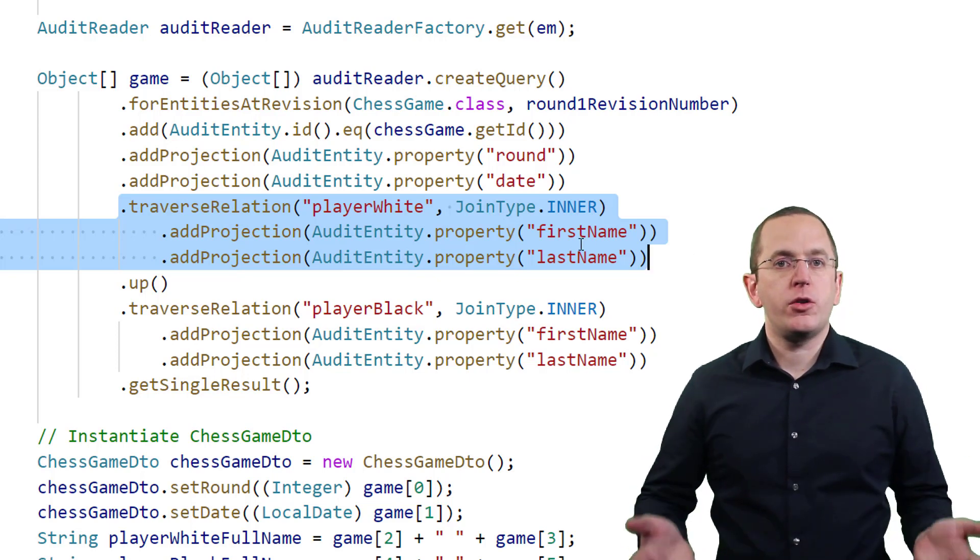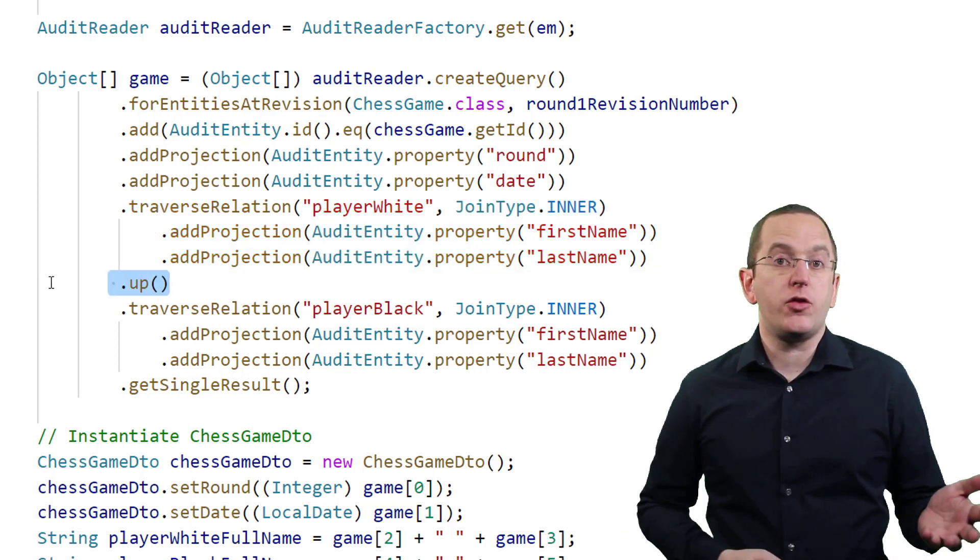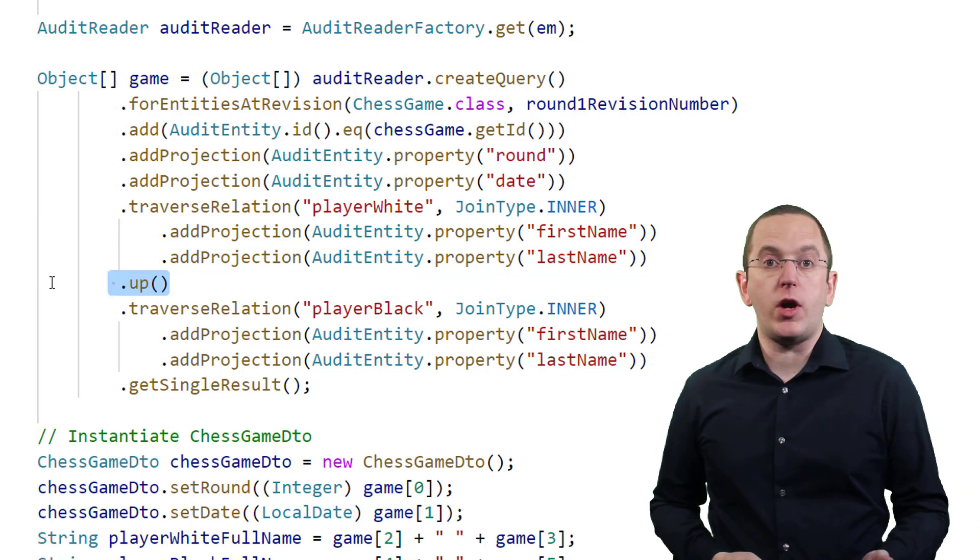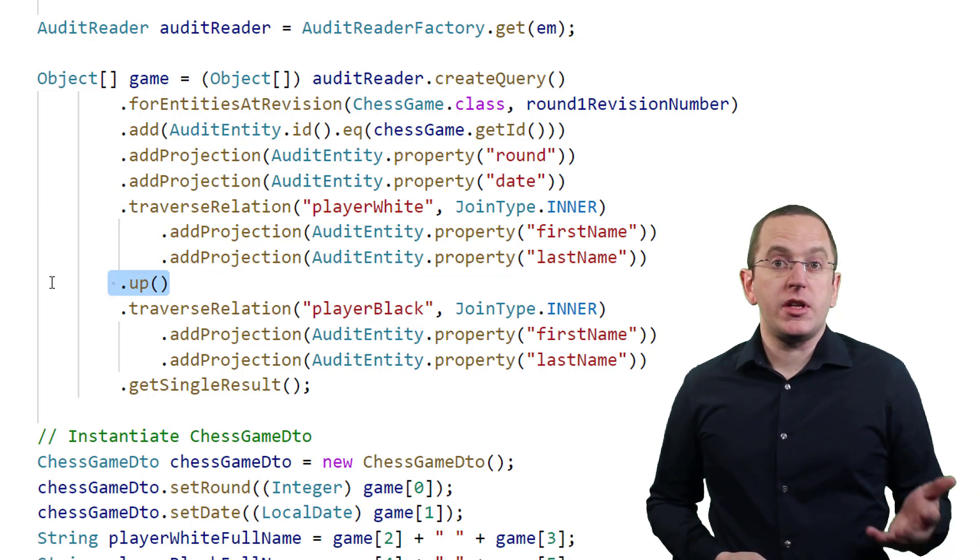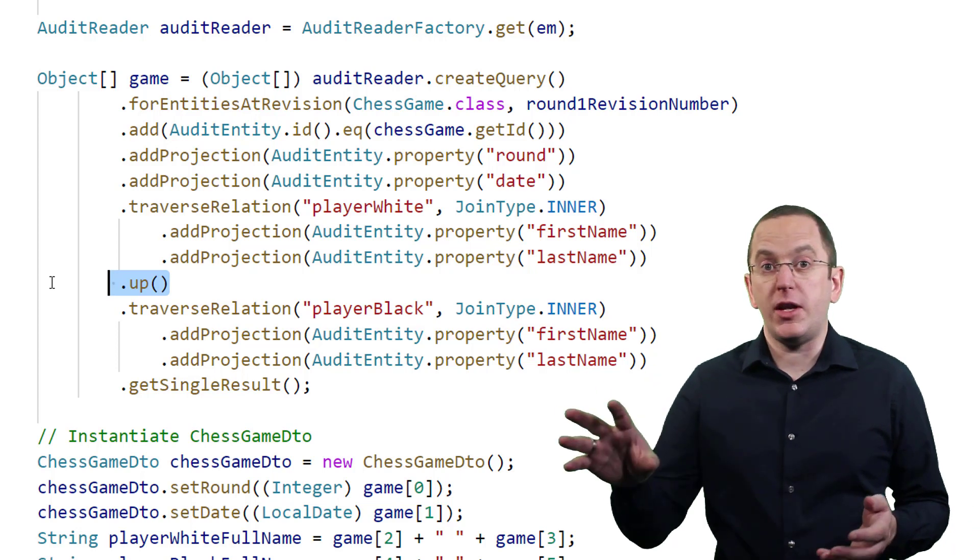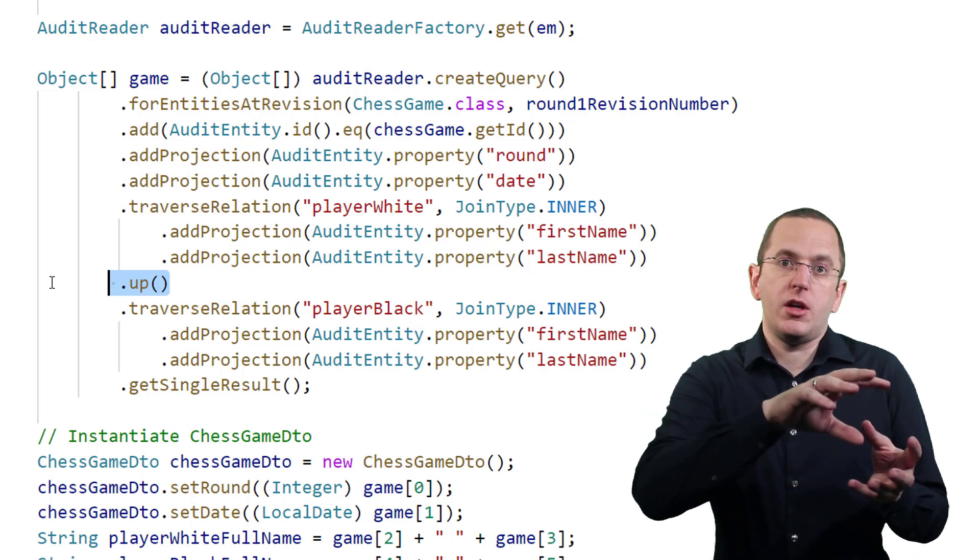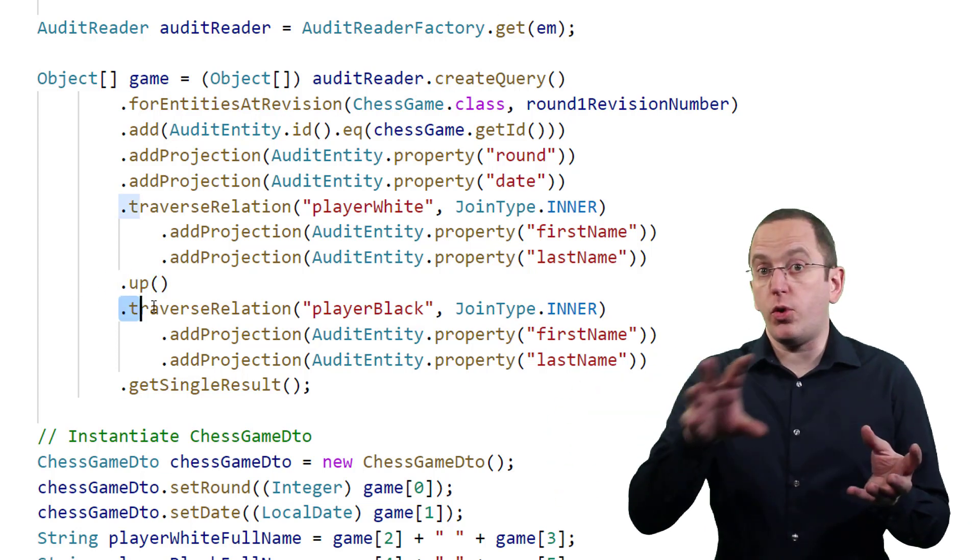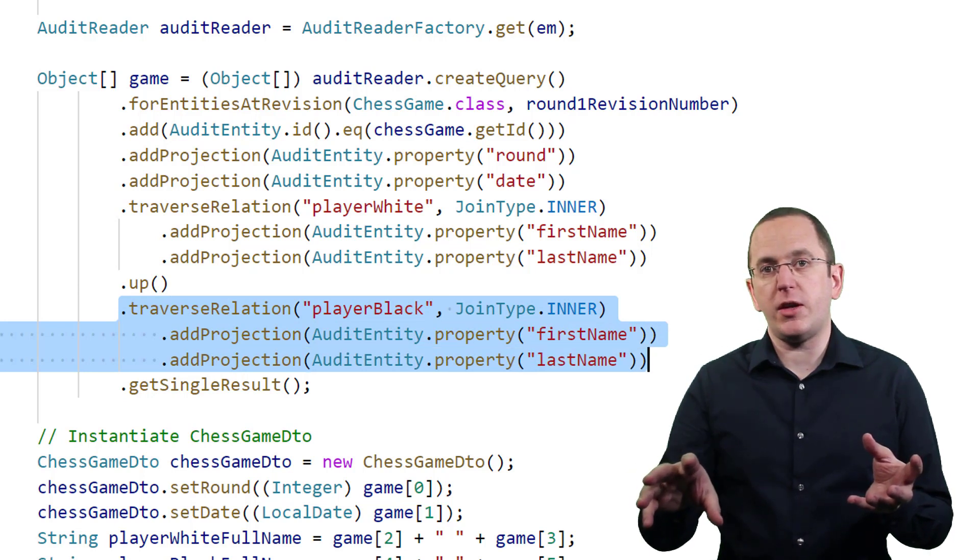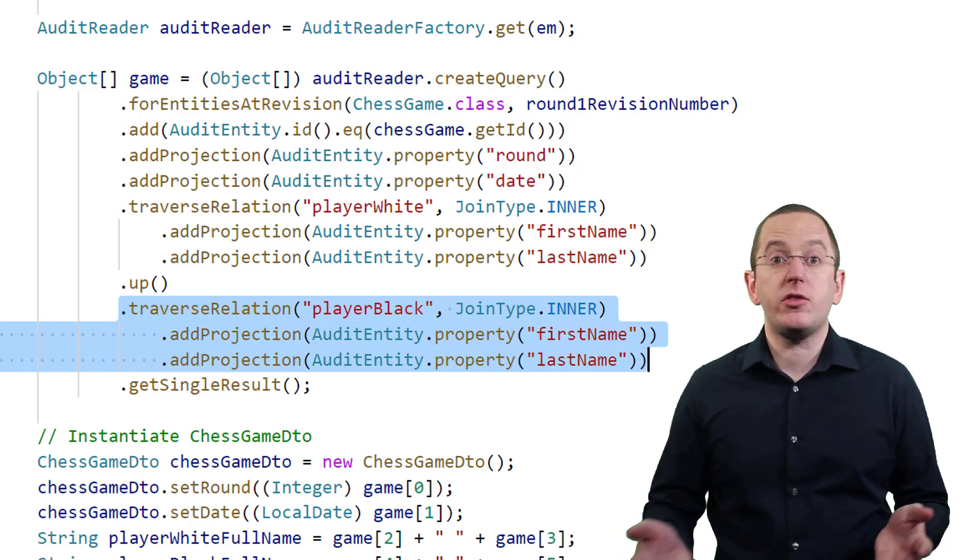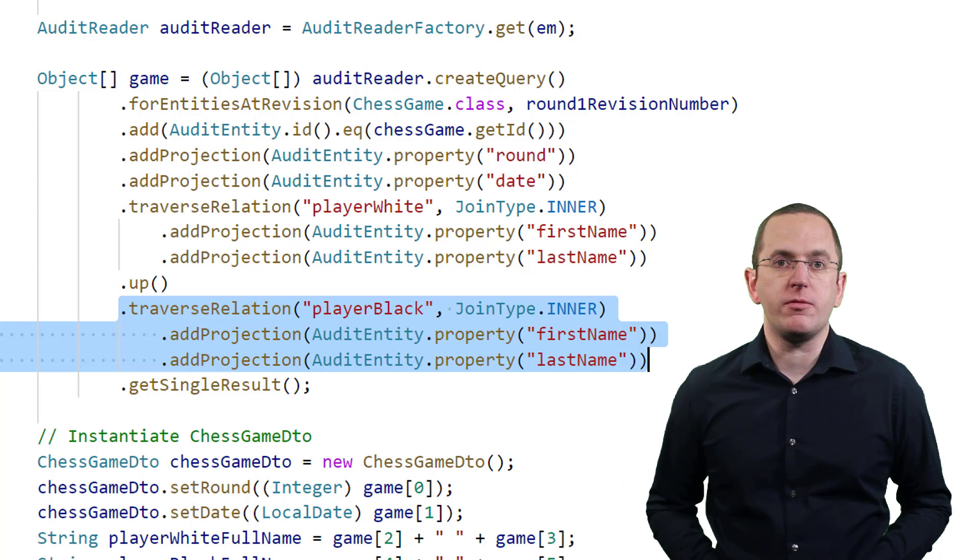You can do that by calling the up method to traverse one step back within your graph of entities. So in this example, it navigates from the chessPlayer back to the chessGame. From the chessGame, we can then traverse the player black association to the second player who played the black pieces and add their name to the projection.